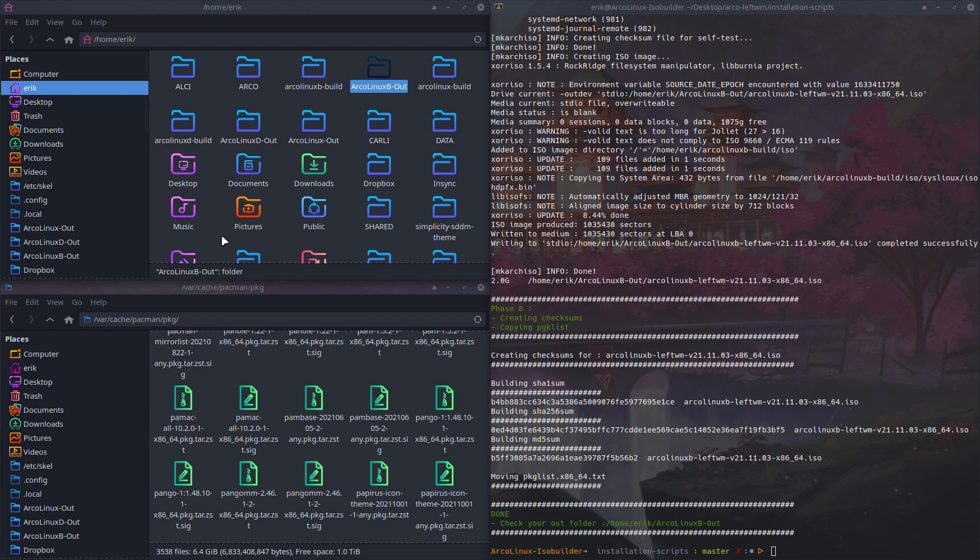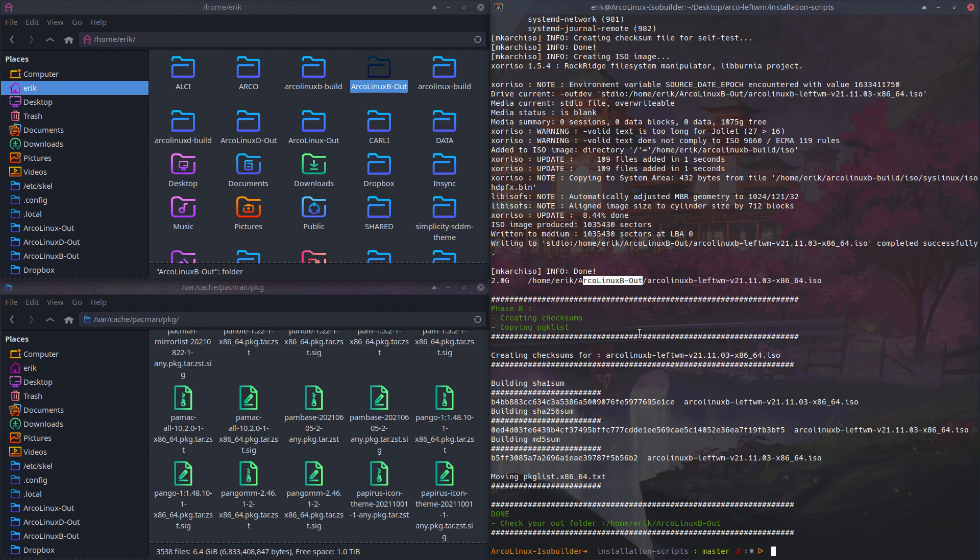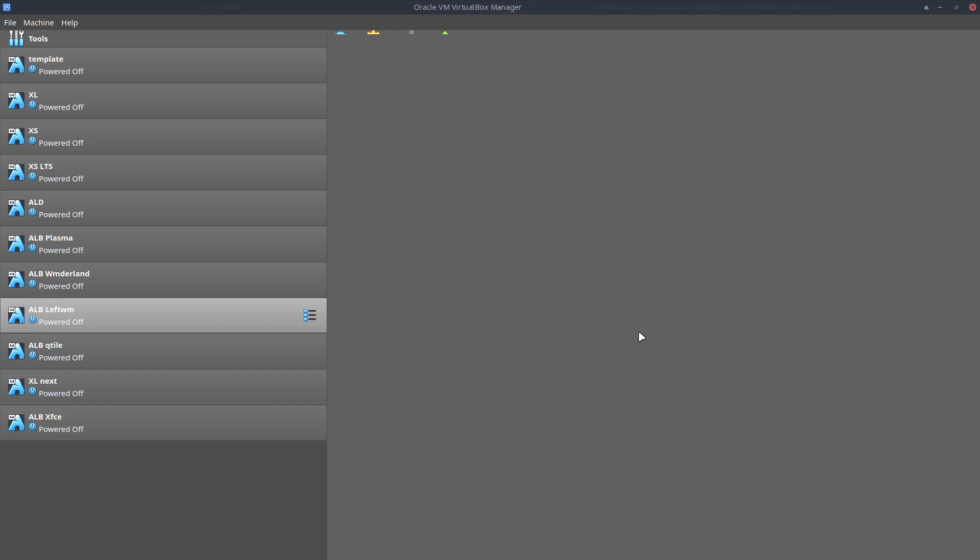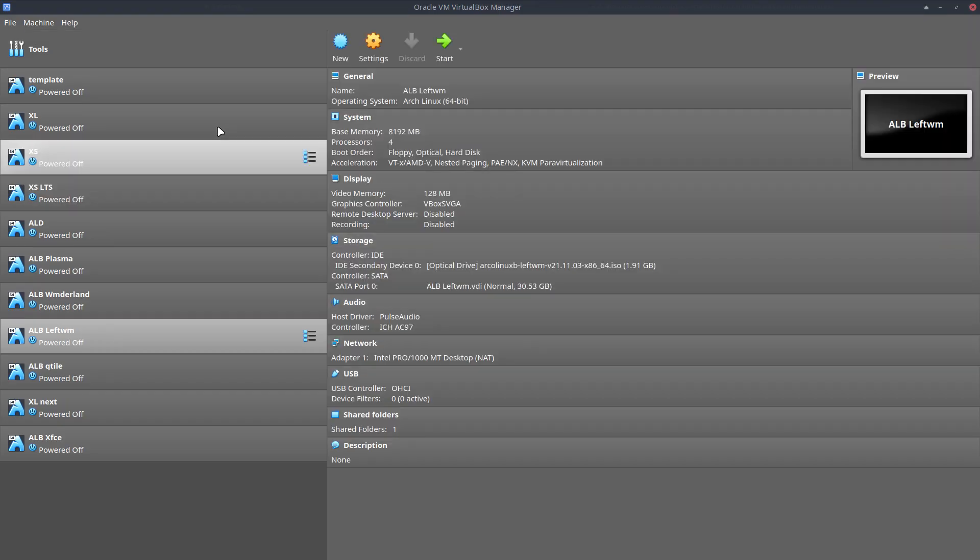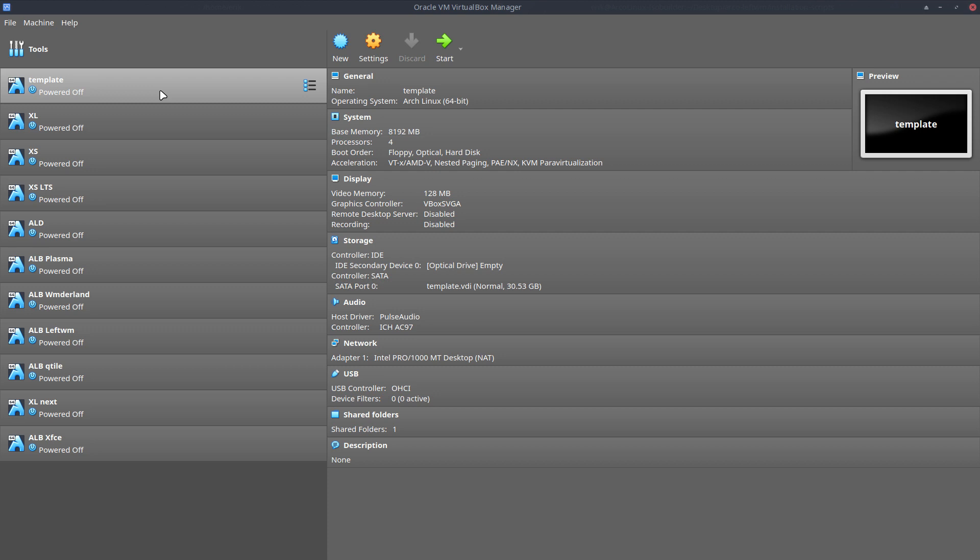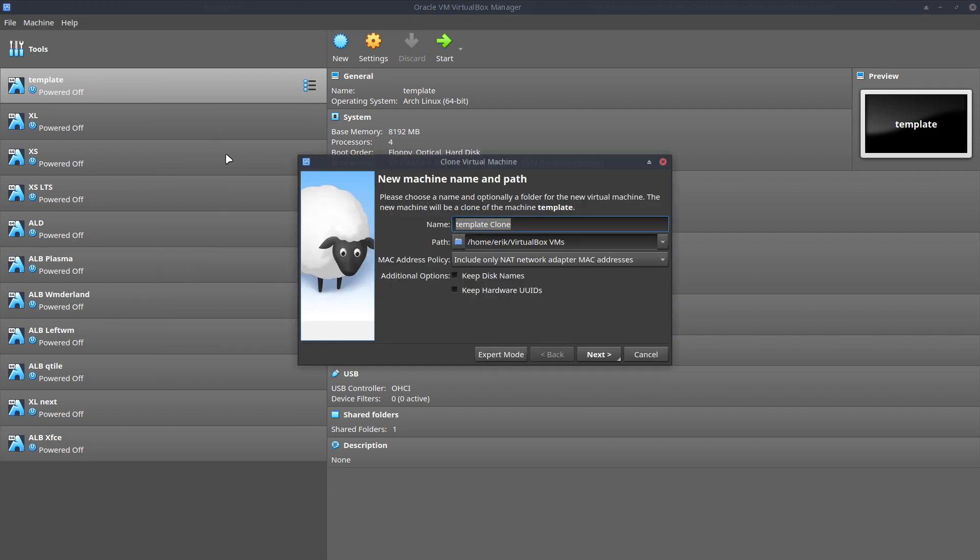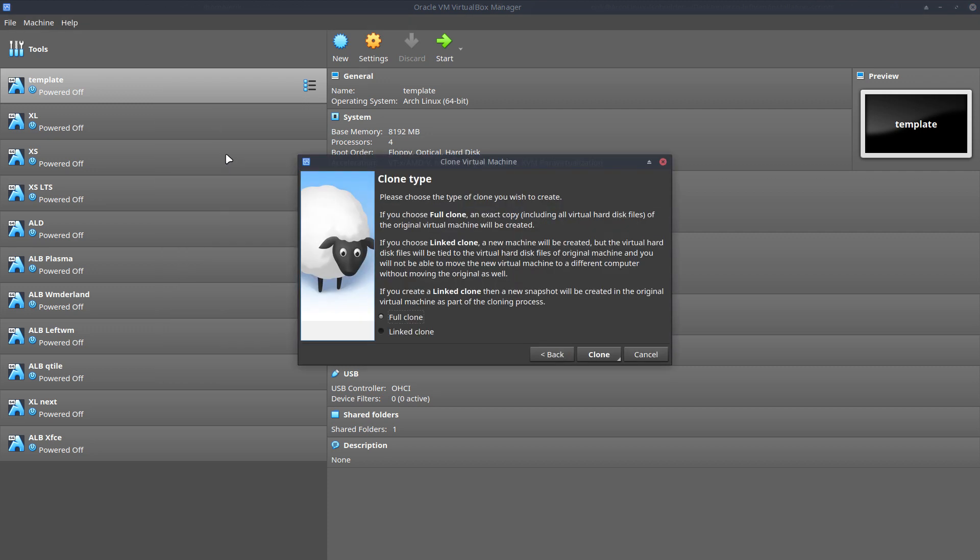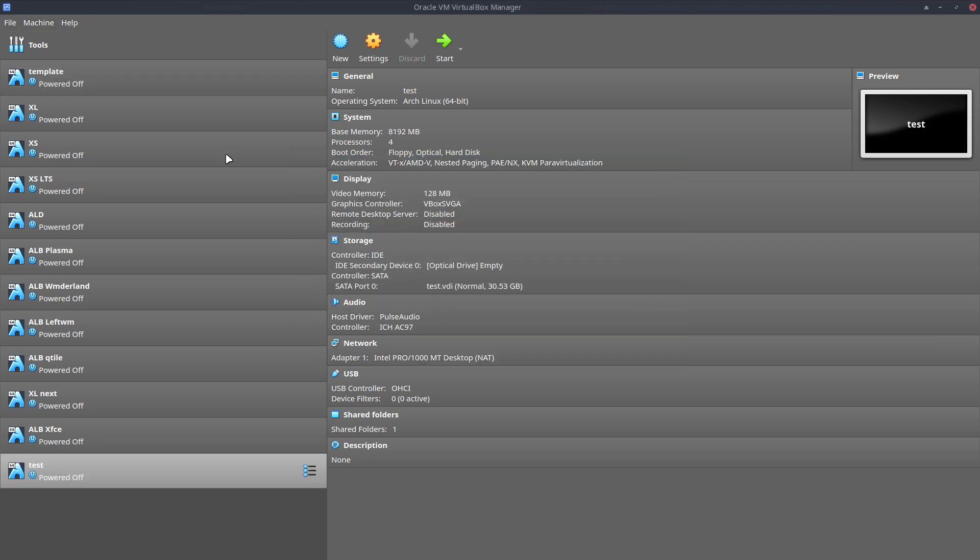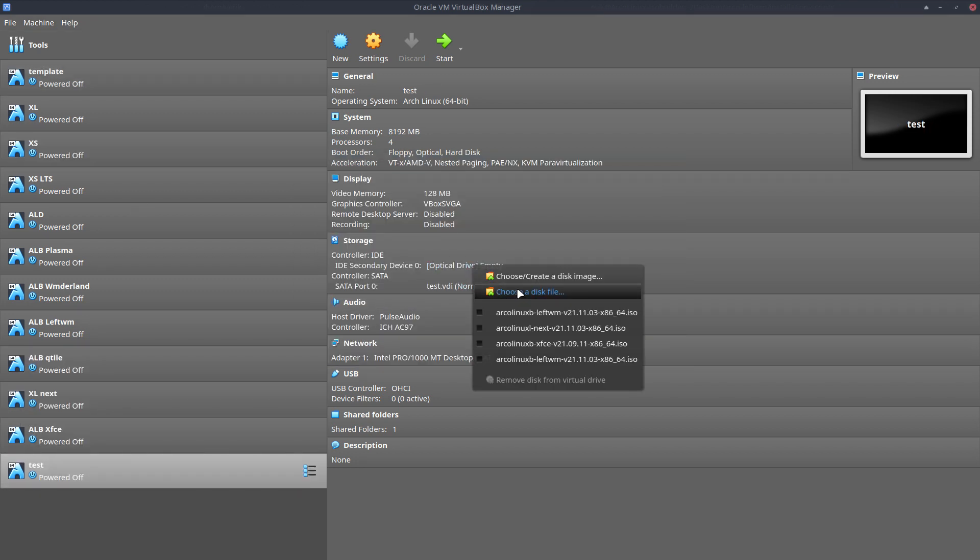We have an ArcoLinux LeftWM build in the ArcoLinux out folder. To test it out, it's good to have a workflow where you clone a template, call it a test, and you've got a virtual machine ready.